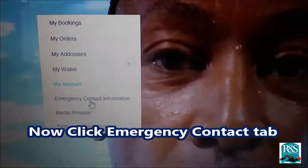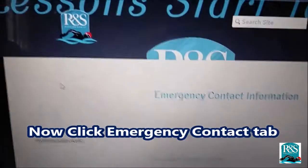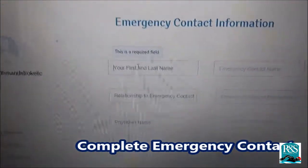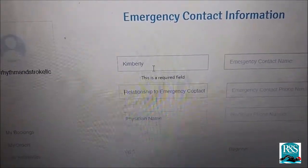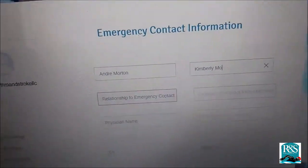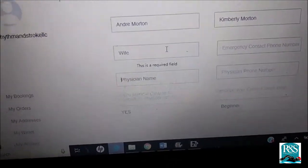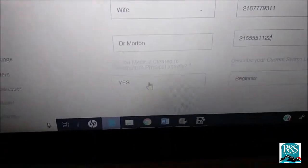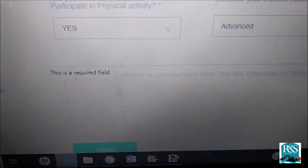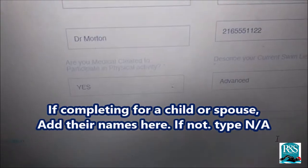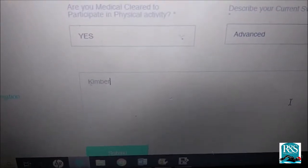Then go to Emergency Contact. Click the Emergency Contact Information tab. You will complete the contact form — enter your name, first name, and fill out all the required fields in the Emergency Contact Form. If completing for a child or a spouse, add their names here. If not, just type N-A for Not Applicable.